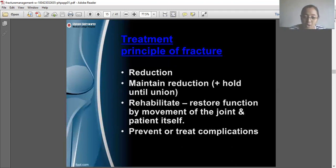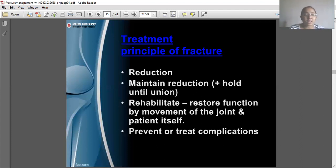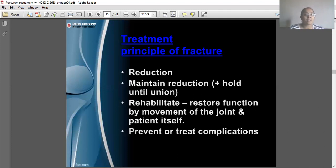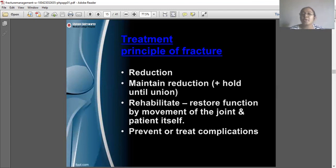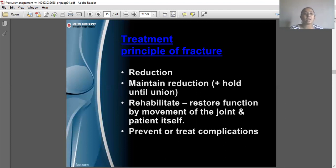Rehabilitation includes restoring function through movement of all joints and preventing or treating depression. During the period of immobilization, the physiotherapist should not apply effort to the fractured part, but the proximal and distal parts from the injury site should be mobilized to maintain muscle strength, movement, and endurance.